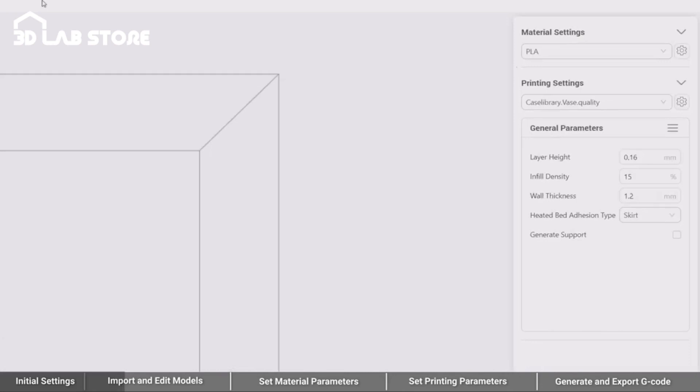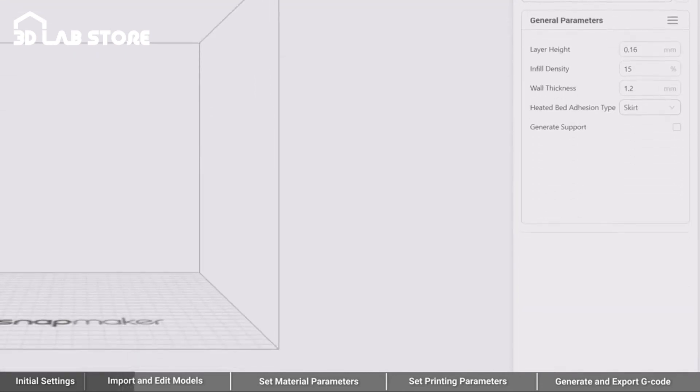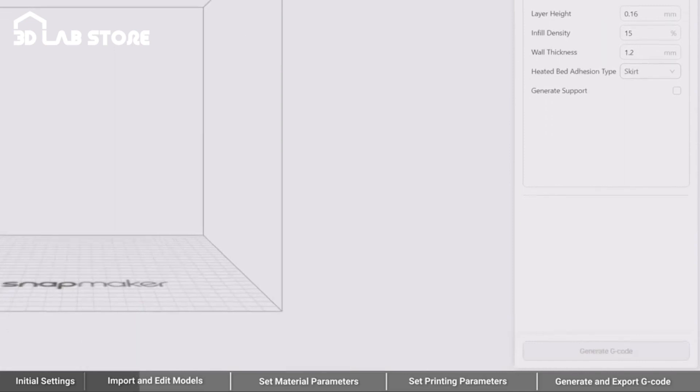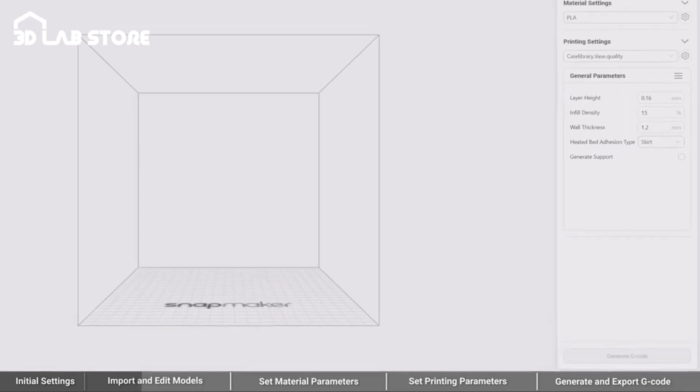On the configuration bar, you can set the material parameters, edit the printing parameters, generate G-code, and export it to the machine.